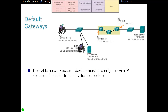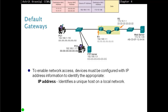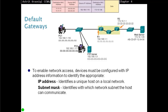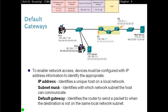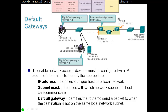To enable network access, devices must be configured with an IP address (which must be unique), a subnet mask (identifying which network and host can communicate), and a default gateway (identifying the router to send packets to when the destination is not on the same local network). If PC1 and a server need to talk to a web server on a remote network, they send traffic to the default gateway at 192.168.1.1. For local communication, the router is not needed.